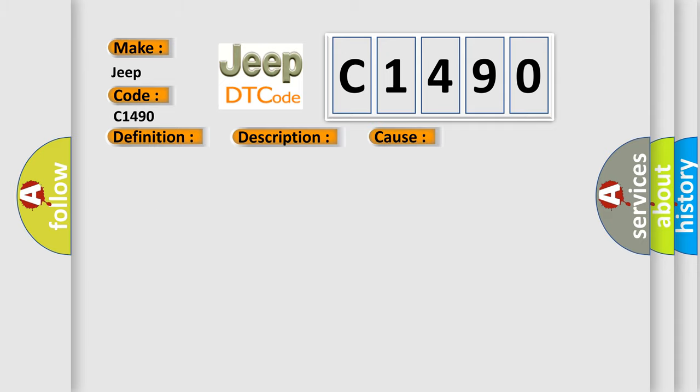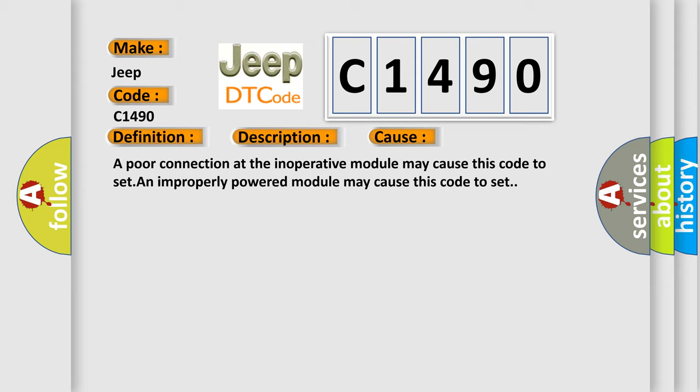This diagnostic error occurs most often in these cases: A poor connection at the inoperative module may cause this code to set. An improperly powered module may cause this code to set.